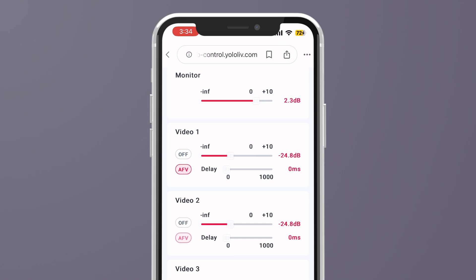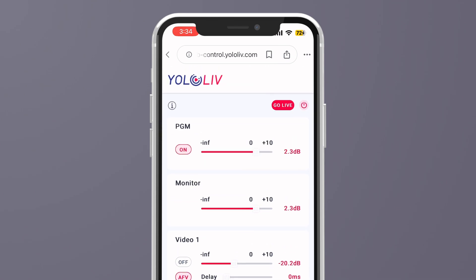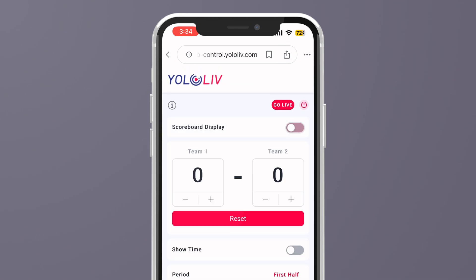On top of that, remote control also covers basic audio settings, scoreboard control, and the ability to start your live stream. Just a heads up though: the audio settings here only include toggling audio channels, AFV, volume, and audio delay. As for the scoreboard, only the presets provided on the YoloBox are supported — custom scoreboards added via YoloCast overlays won't work here.